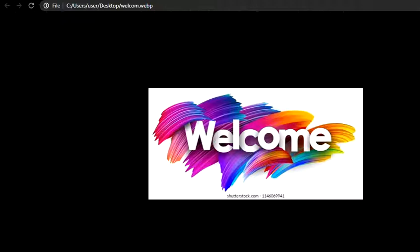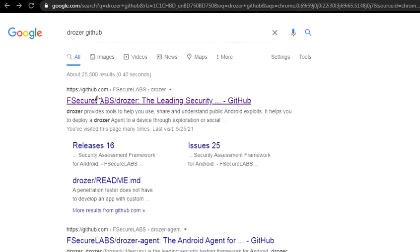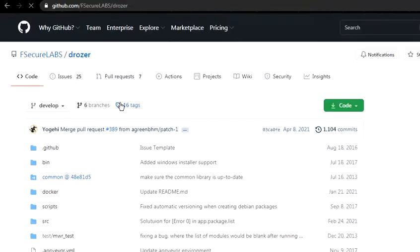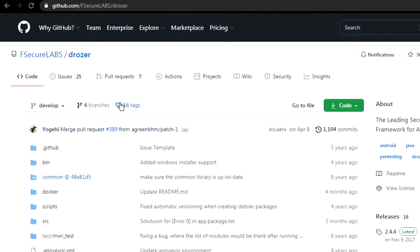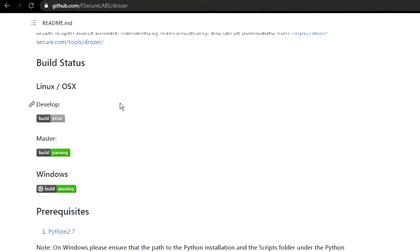To begin with, we will first go and install Drozer in our computer as well as our smartphones or devices. For that we need to look for Drozer GitHub, and this is the link that you need to go to: F-Secure Labs Drozer. Installing is really very straightforward and simple. The prerequisite is Python. You can install it on your Windows or on your Linux.